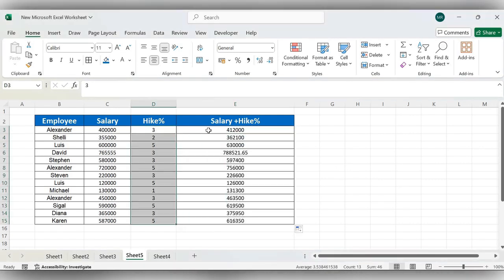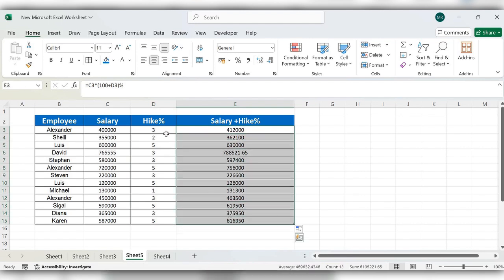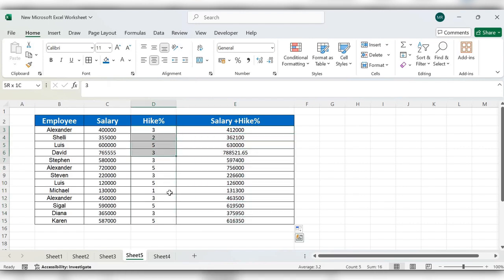You can see the salary increment is updated based upon the hike percentage. For more videos, please like, share, and subscribe to our channel. Thank you.